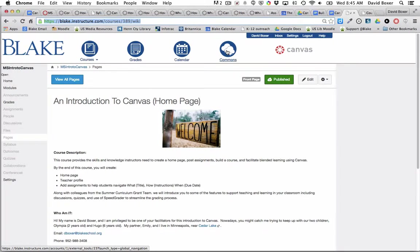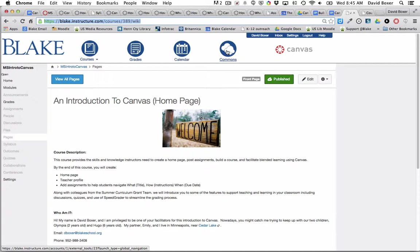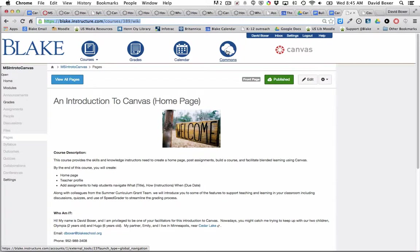Any Blake teacher can share materials to the Commons, either publicly to the world, to the Blake School and all the teachers in the Blake School, or to a sub-account, for example, the lower school sub-account, middle school sub-account, upper school sub-account, and so forth.